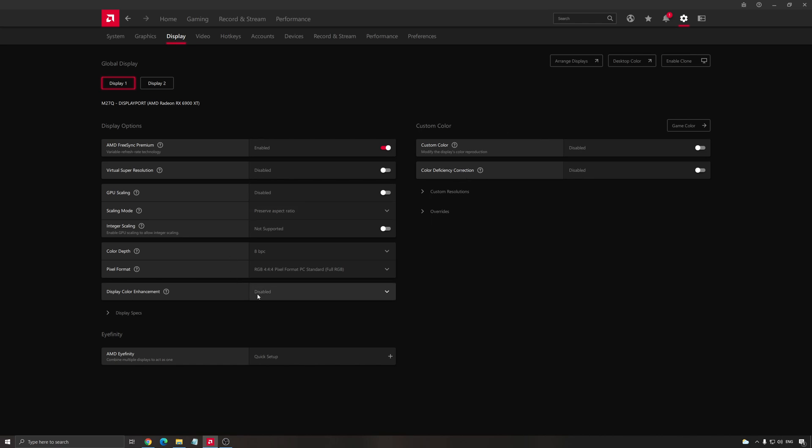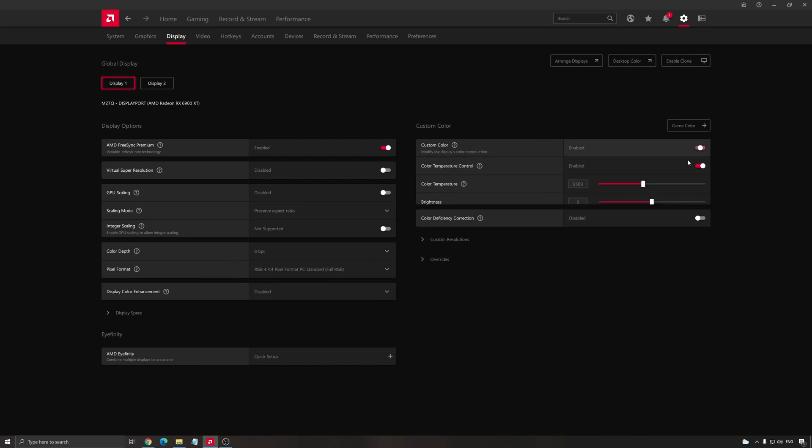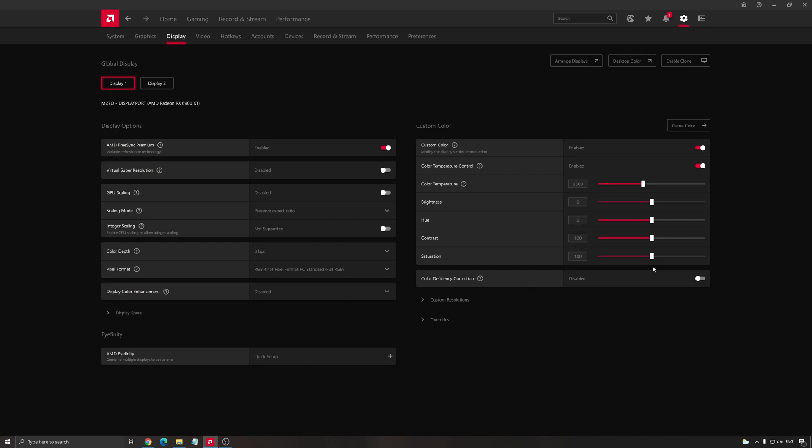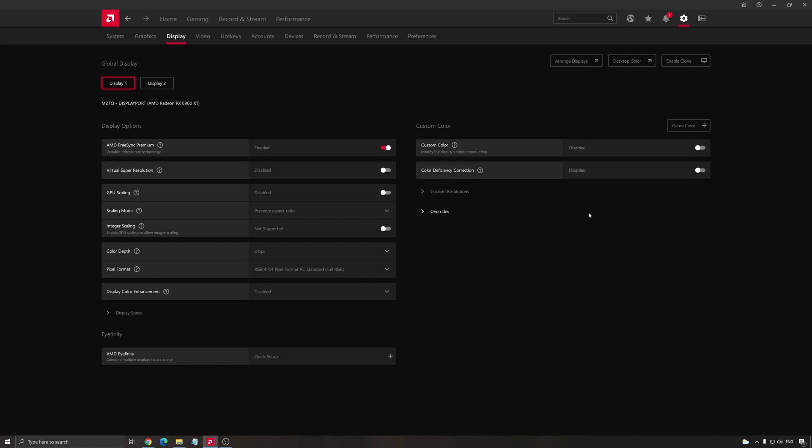Another thing that can be nice to add is custom color. So click enable. You have desaturation here. I know a lot of competitive players like to have higher desaturation. So if you want to do that in your driver, you can definitely do it over here. So I'm just going to re-disable this again.